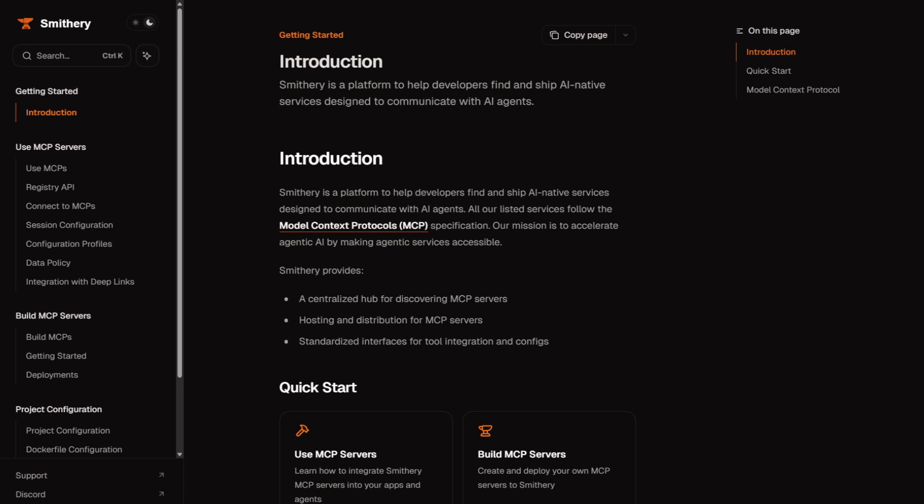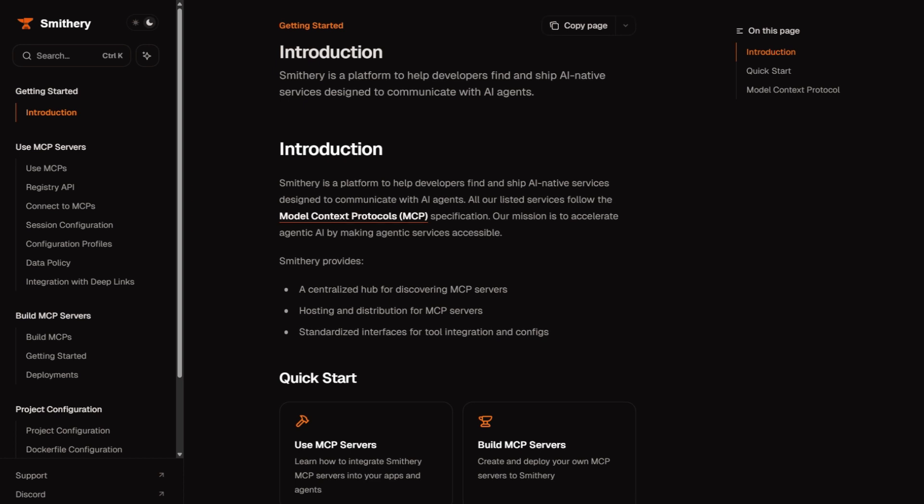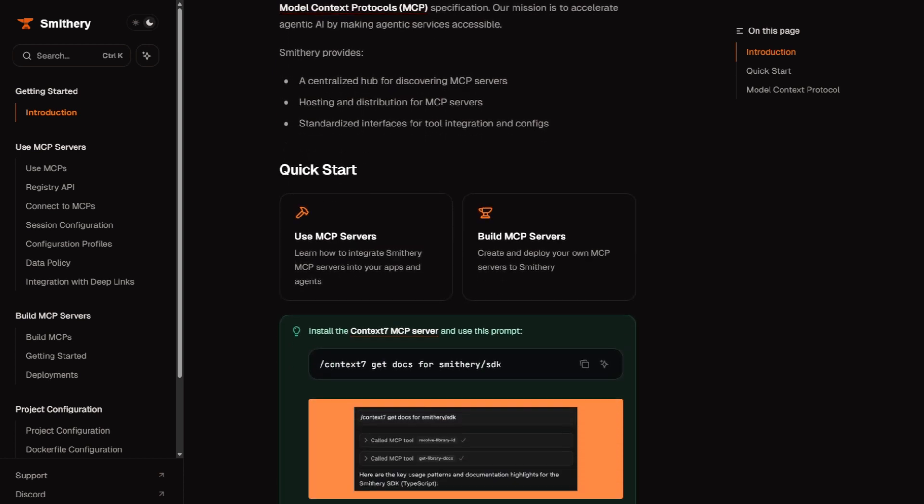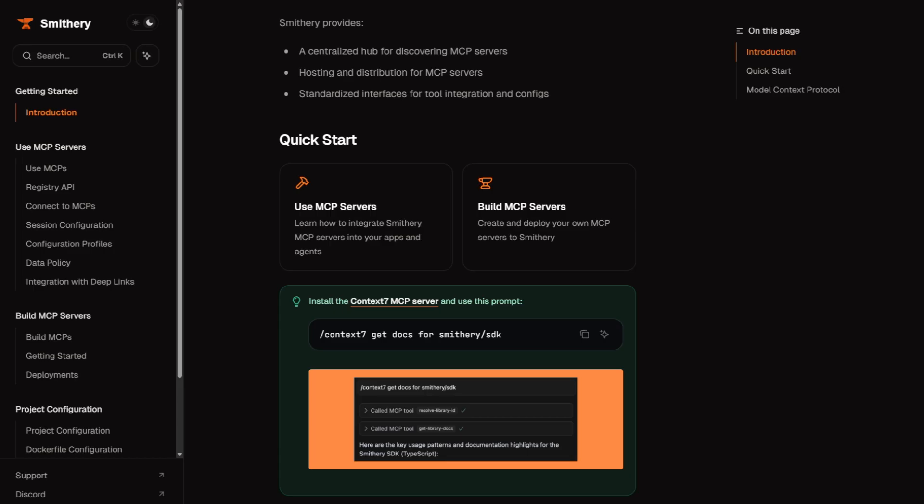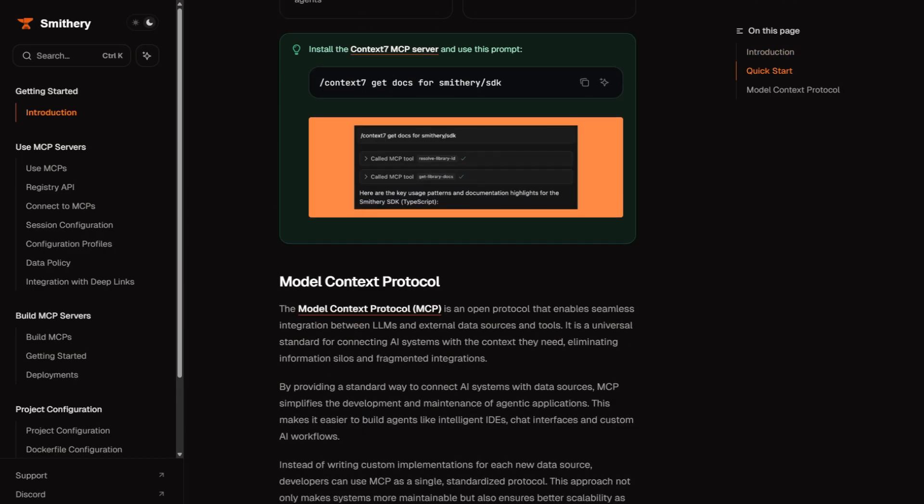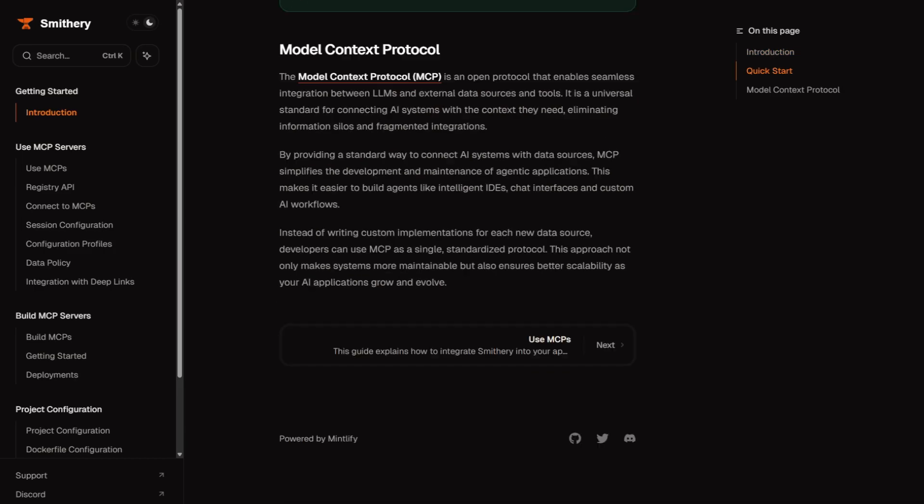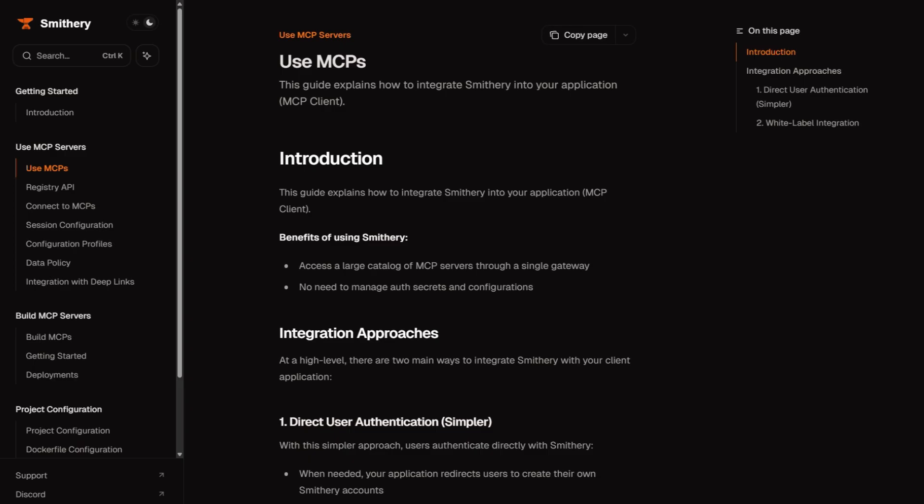But here's what's exciting about Smithery. It's part of a shift toward agentic AI, where assistants don't just answer questions, but perform tasks. Need to deploy code? There's an MCP for that. Want real-time web search? There's one for that too.